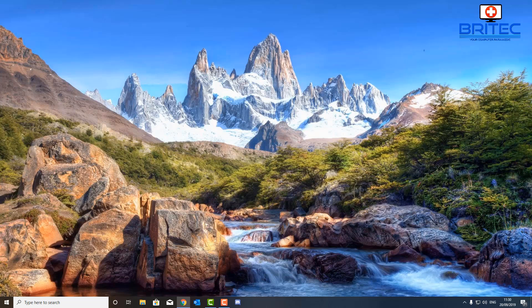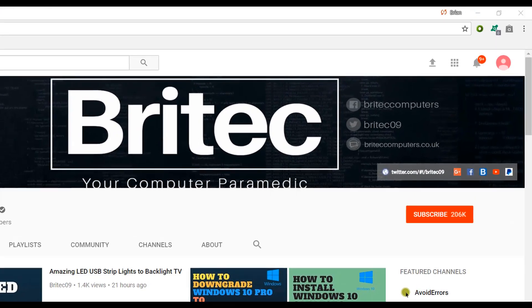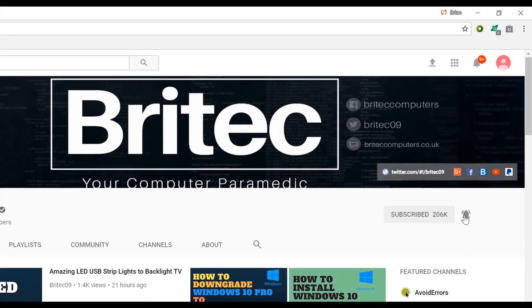Now if you haven't subscribed yet, hit the big red subscribe button on my YouTube channel and hit the bell notification button next to that to be notified when we upload new videos.